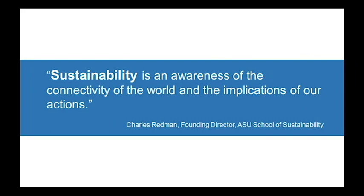On that same note, this quote from Charles Redman — the founding director of the ASU School of Sustainability — encompasses what was just discussed: sustainability is an awareness of the connectivity of the world and the implications of our actions. Whenever we're discussing sustainability, you really do have to think about those three pillars and wonder how something is affecting the environment, society, and economy, and what the future implications are. Everything is really connected, so actions — big and small — all need to be taken into consideration so we can make better decisions for present and future generations.